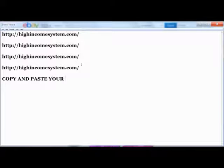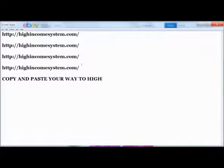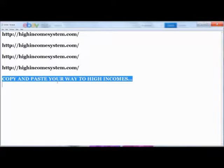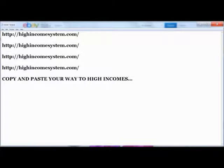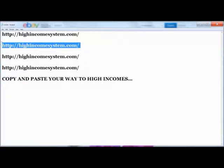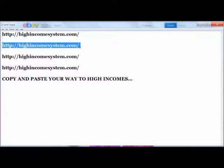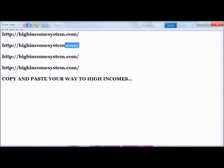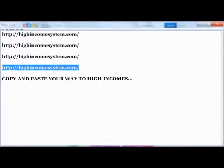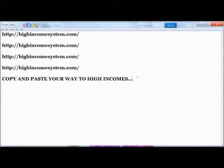Copy and paste your way to high incomes. If this is something you feel like you can do, copy and paste your way to high incomes - I mean, you've seen how simple that was. If you can do that, click the link below or simply go to highincomesystem.com and check it out. My business partner and I show you exactly how we cranked out thousands of dollars within hours.